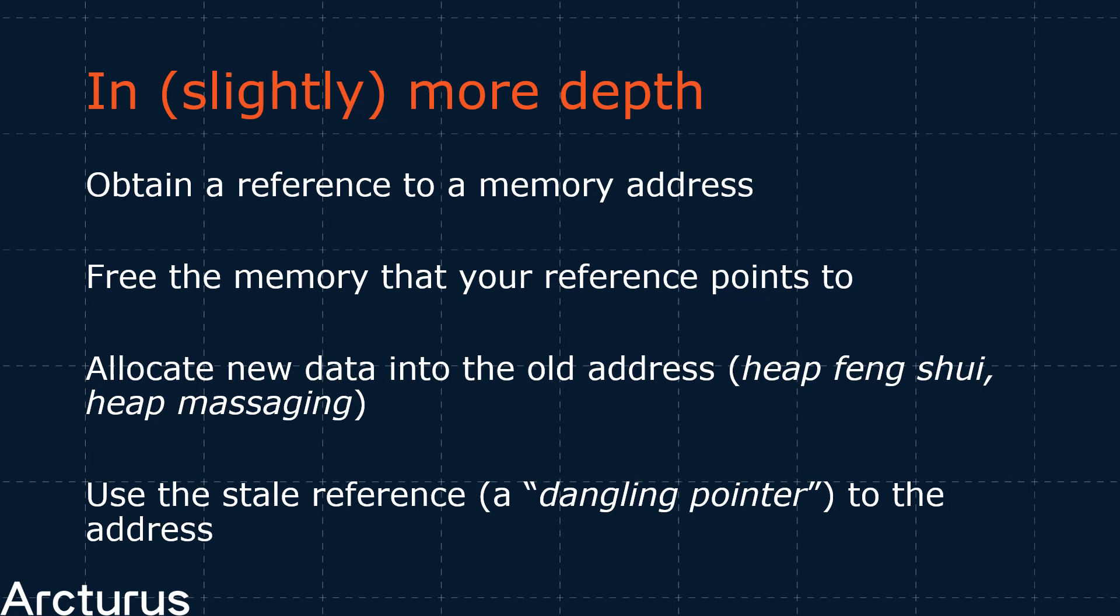At this point, you can allocate new, different types of data. And if you're lucky, have it allocated in the same region you have a reference to. Then, by forcing the program to act upon your new data as if it were the old data, you can cause the program to misbehave, possibly even execute your own code. Or just crash.